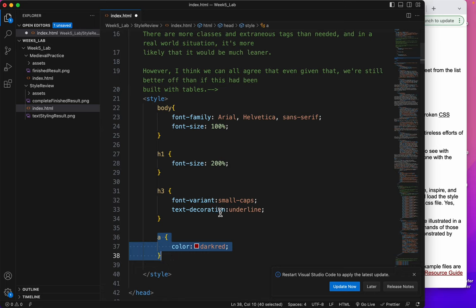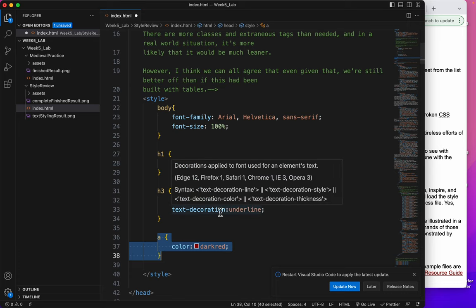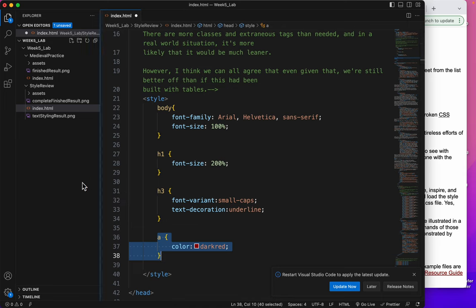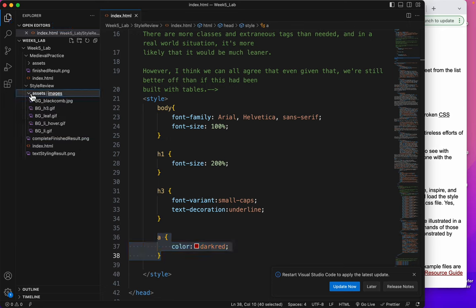So the purpose of this short video is to talk to you about background image properties. So what we'll do is first we'll look at what we have for images. They're in the assets folder and they're in an images folder as well.